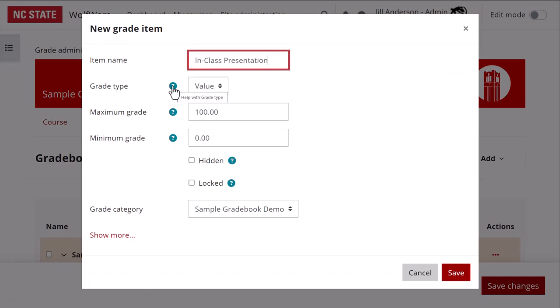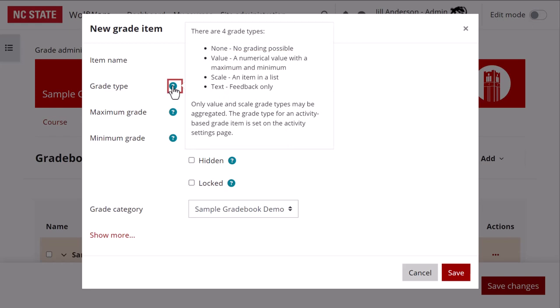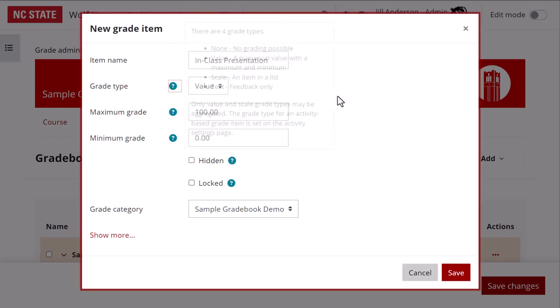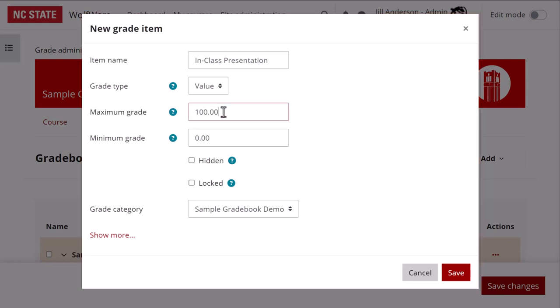Clicking on the small question mark icon next to grade type reveals helpful information about the choices. Value refers to a numerical value. That's a very common choice and it's the default option. You'll set the maximum grade for the item, and I'll leave this at 100.